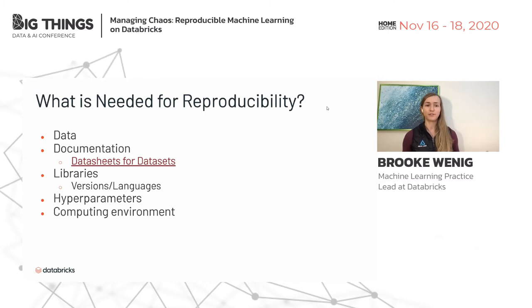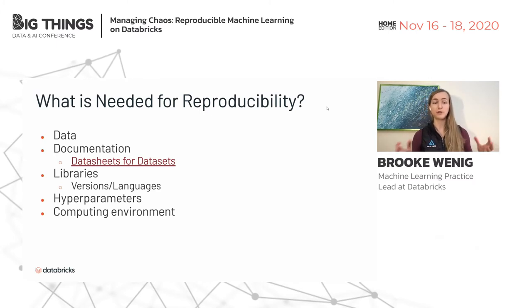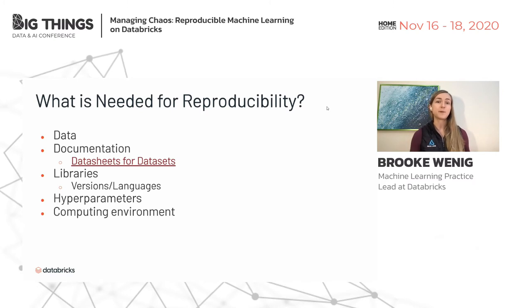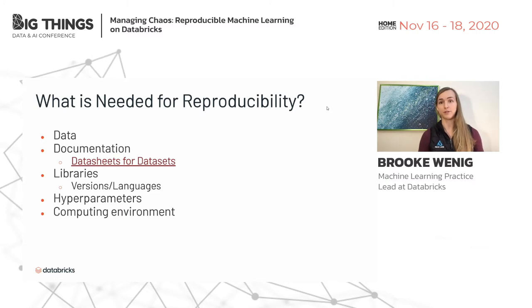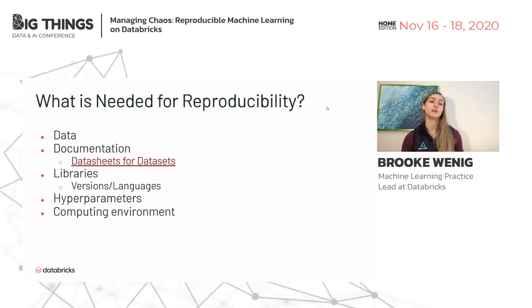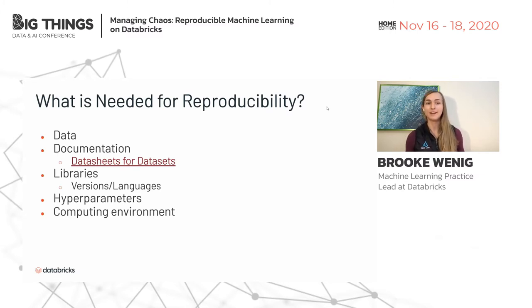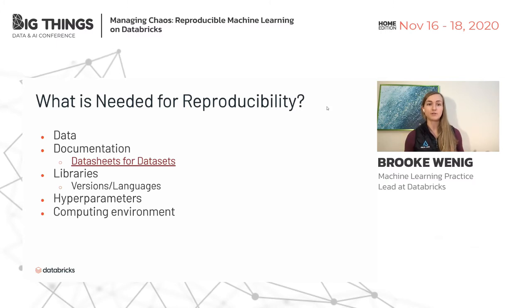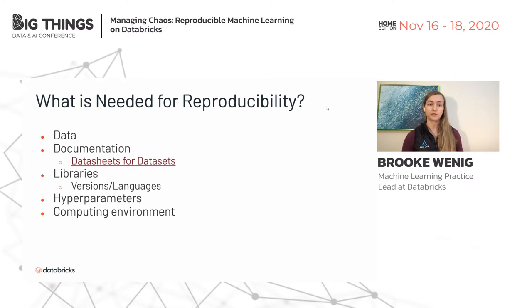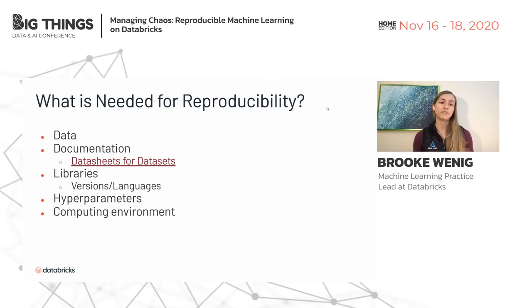Hyperparameters are critical. It took five full cars' worth of compute time to generate the BERT model using a given set of hyperparameters. Researchers spend a lot of time developing these — you should share them so others can reproduce your results rather than forcing them to do a hyperparameter search. This is especially true with non-convex functions like deep learning. Even with the same search ranges, two different searches can yield very different hyperparameters.